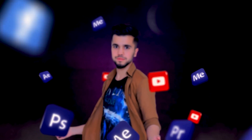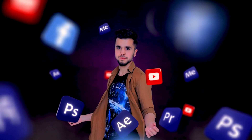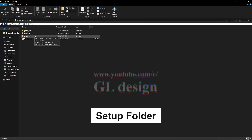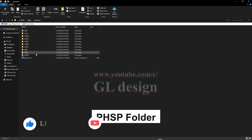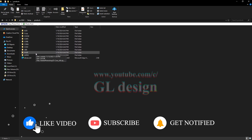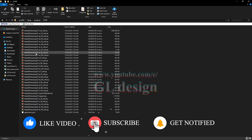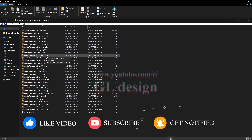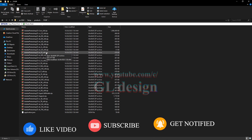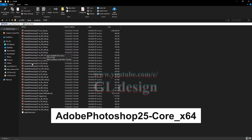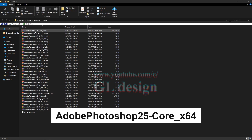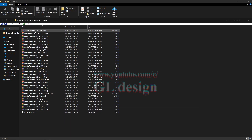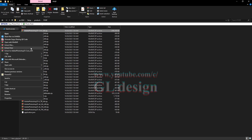Open your setup folder, then go to the Products folder and open the PHSP folder. As you can see, there are a lot of zip files. What we need to extract first is the Adobe Photoshop 25 Core x64 file. Right-click on it and select Extract Here.